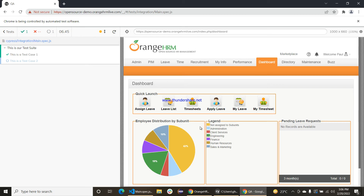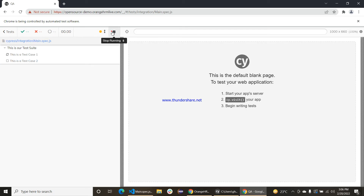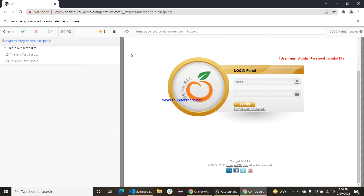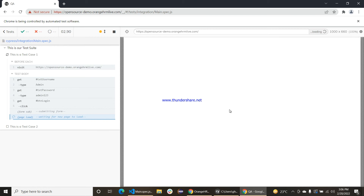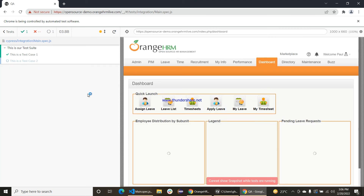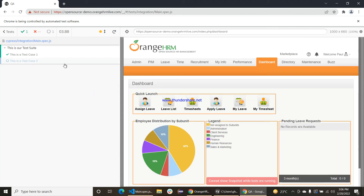Now it's clicked — wow, it's logged in and we can see our dashboard here.